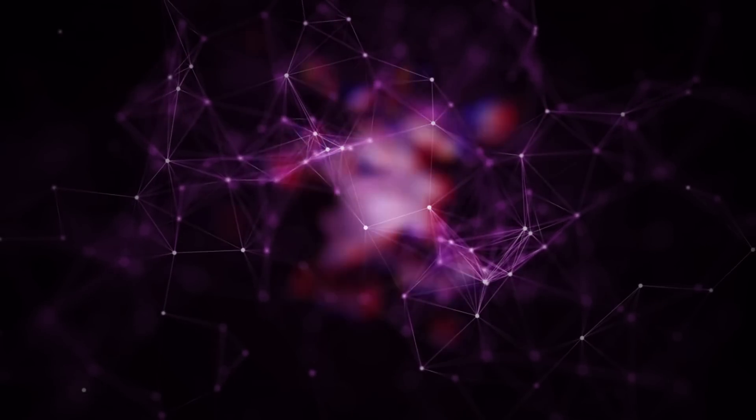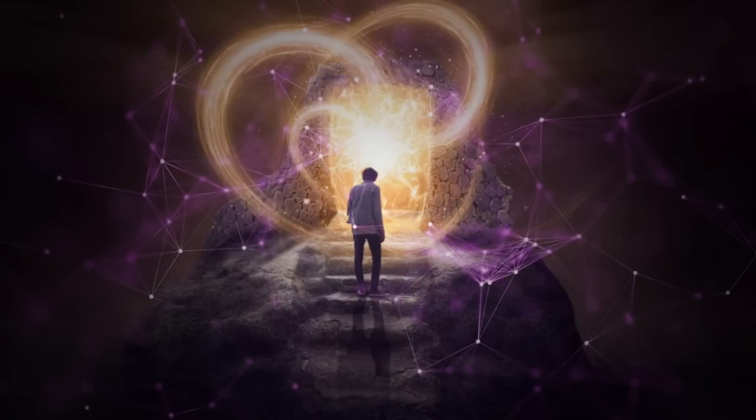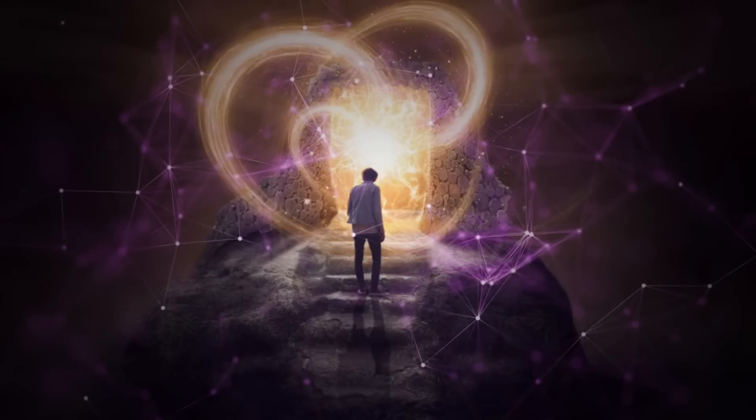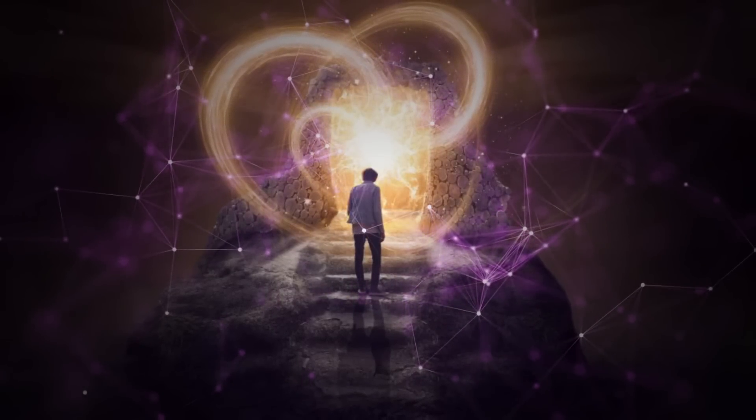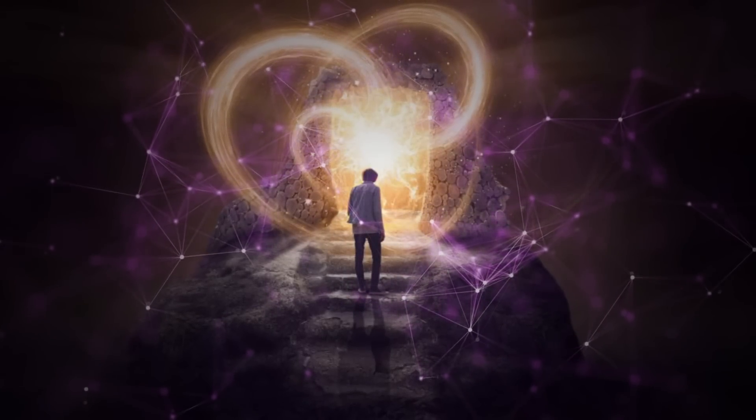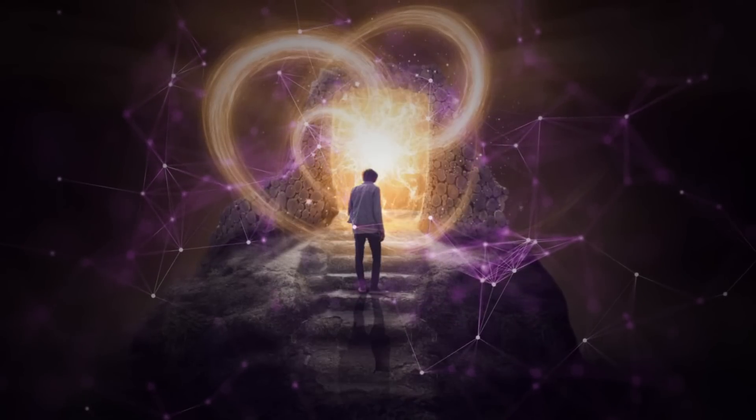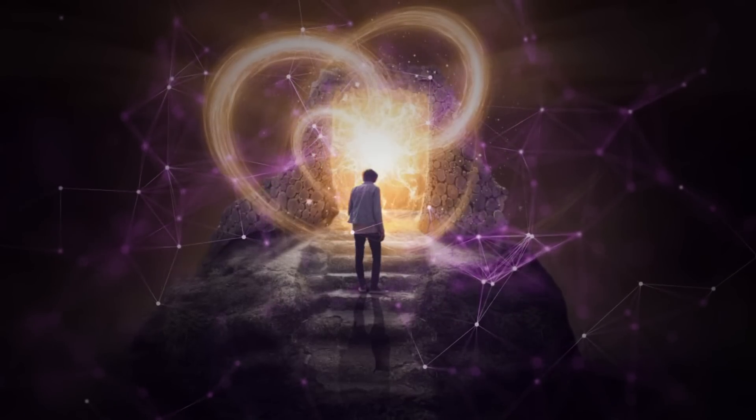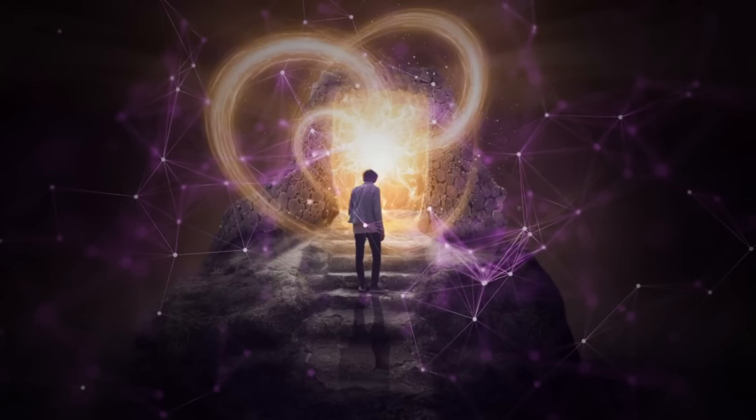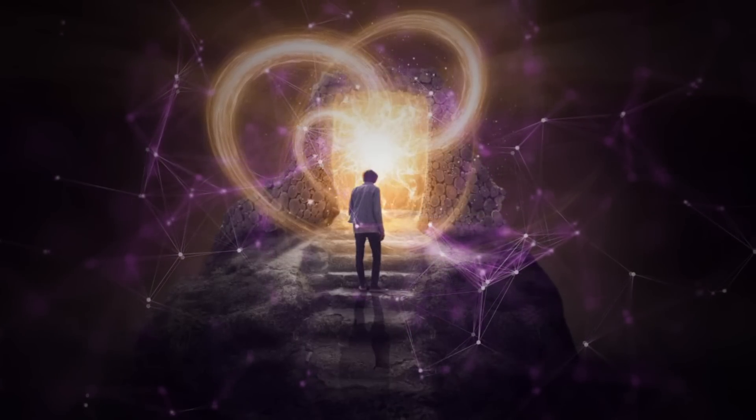You don't have to believe that achieving this state takes years of work because it's already here. What you truly are is already present, and there is no journey or destination. Life is happening right now, and you are here to experience it.